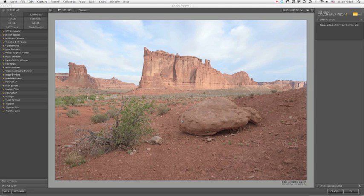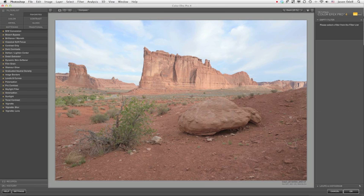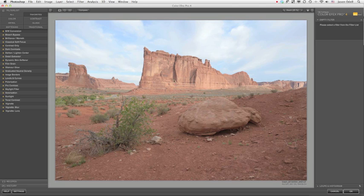The other time where it's really hard to use a Graduated Neutral Density Filter is in a scene like this one I've got up here on the screen. In this particular case, if we add the traditional filter, we darken everything along a gradient, including these interesting rocks in the middle ground.